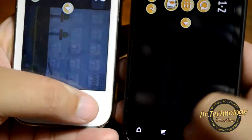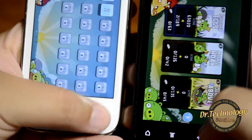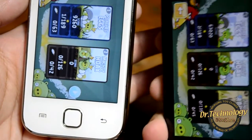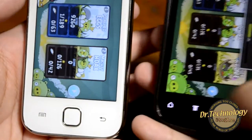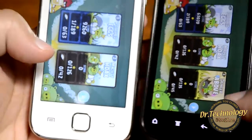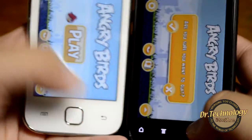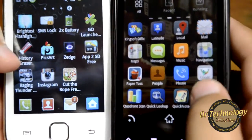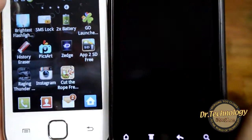Angry Birds performs equally fine on both devices. Let's see some other games to see the performance. Let's see Raging Thunder on both these devices.